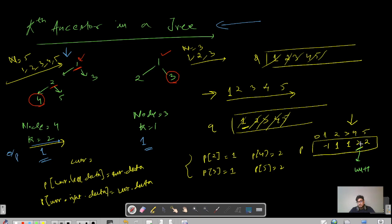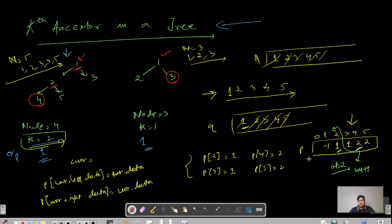We know the immediate parent of 4 is 2. Since k equals 2, we go one more time to index 2 and find the parent of 2 is 1. We maintain a counter and iterate: each time we move to the parent, we increment the counter. As soon as the count equals k, that value is our answer. So 1 is the answer, and I hope that makes sense.